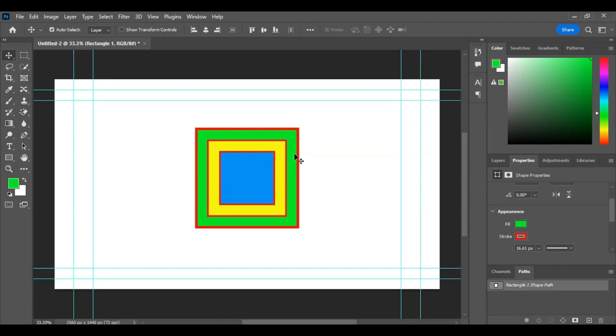So you can see that we can easily draw a box in Adobe Photoshop.